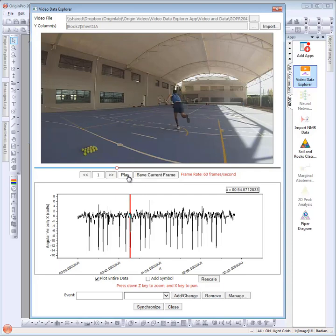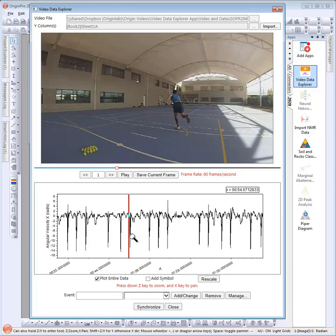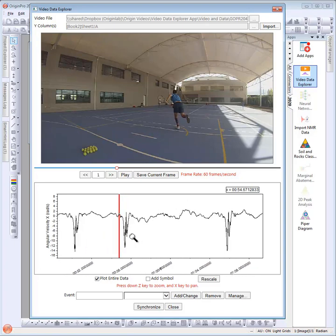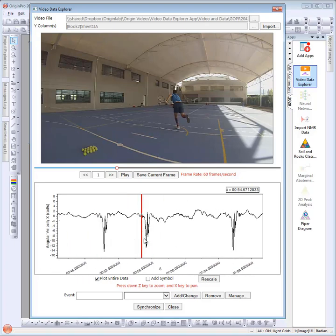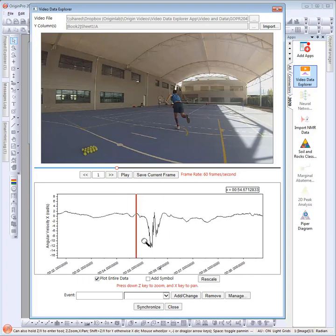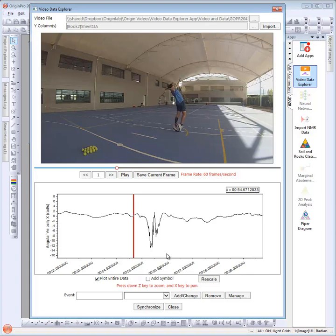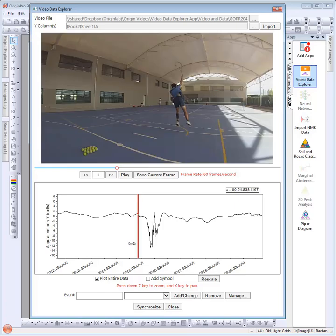Use the Z and X keys to zoom and pan the data in the data panel. If the data in the video are out of sync, you can use the synchronize button to make a correction.